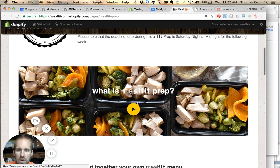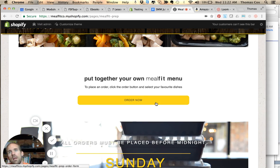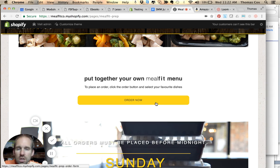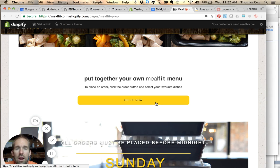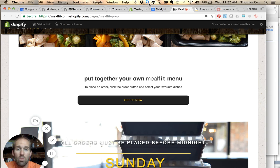Now, the menu of Meal Fit Prep does not change at all. It's the same every week, and a lot of people like consistency, so it does not change one bit.